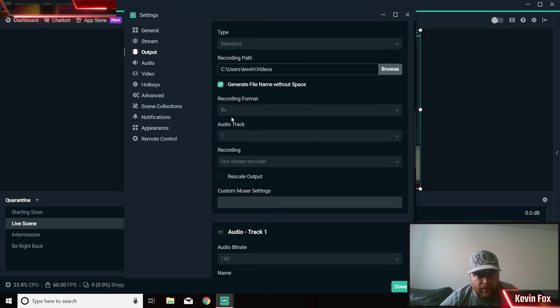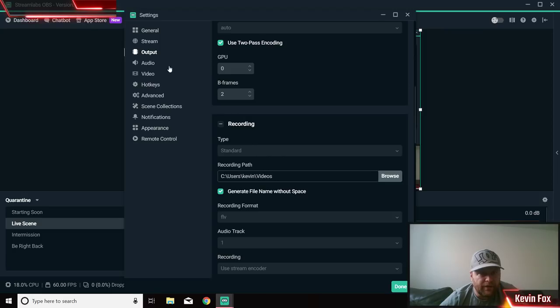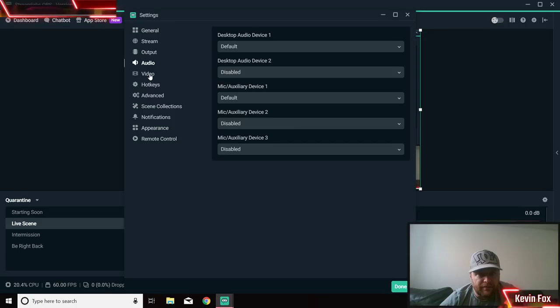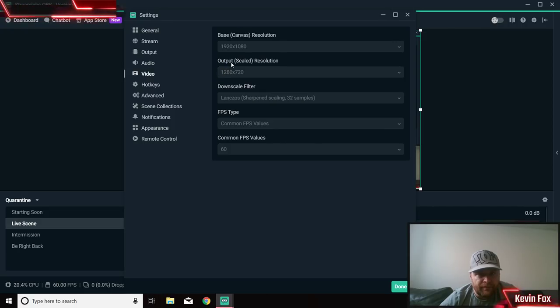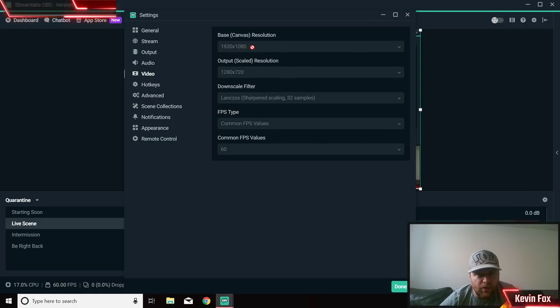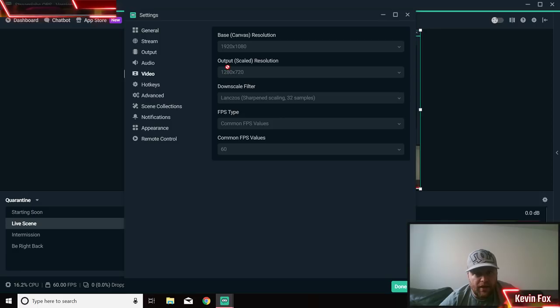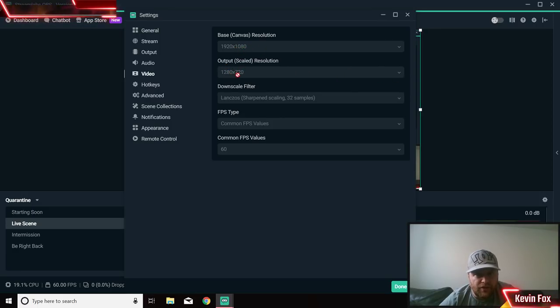Recording standard and wherever you want it to go. Recording format I've got FLV but you can put it to whatever you want. Audio, desktop audio, all this kind of stuff. Video, I've set my base to 1920 to 1080. You want to make sure this matches your screen or your settings that you have in Streamlab.